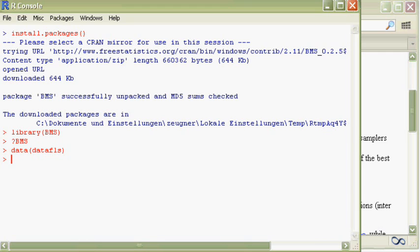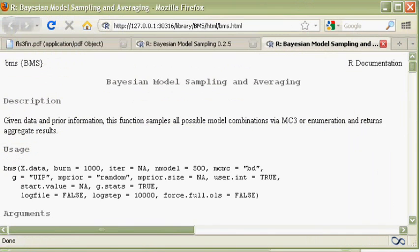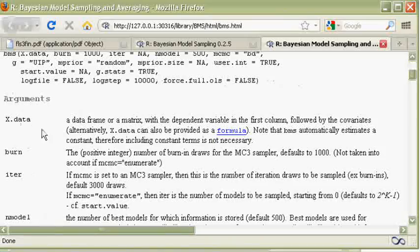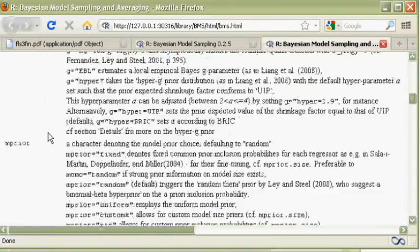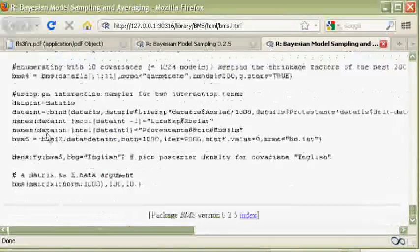Now let's look up the help index for the function BMS with a question mark and lowercase BMS. The help site details the usage, the function arguments, and some examples at the end.